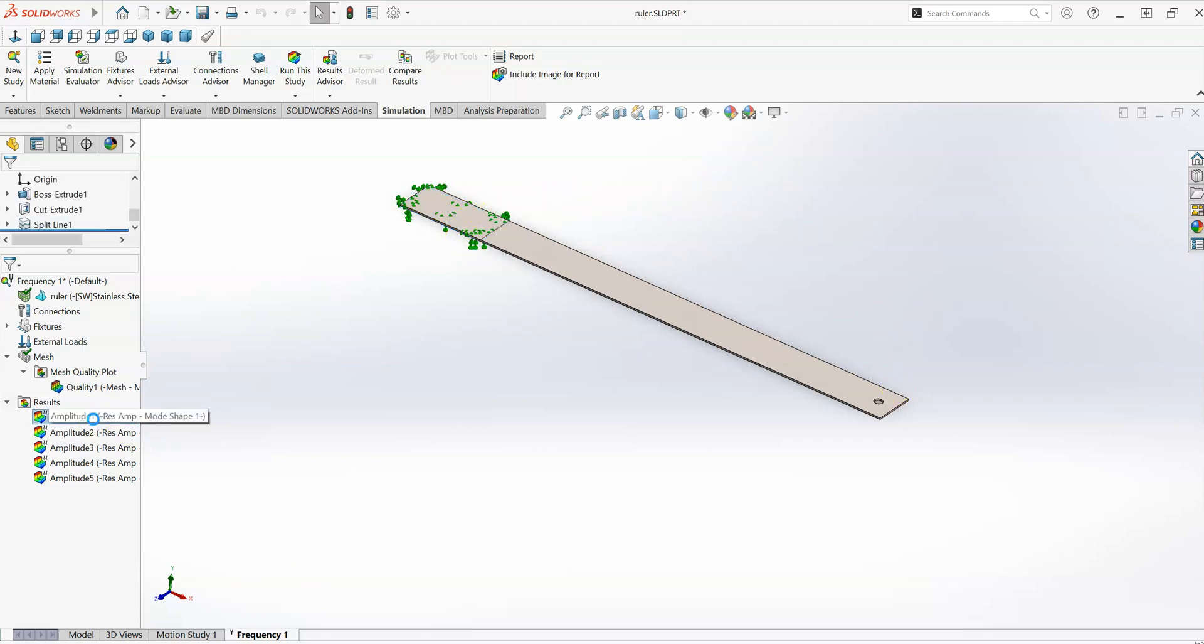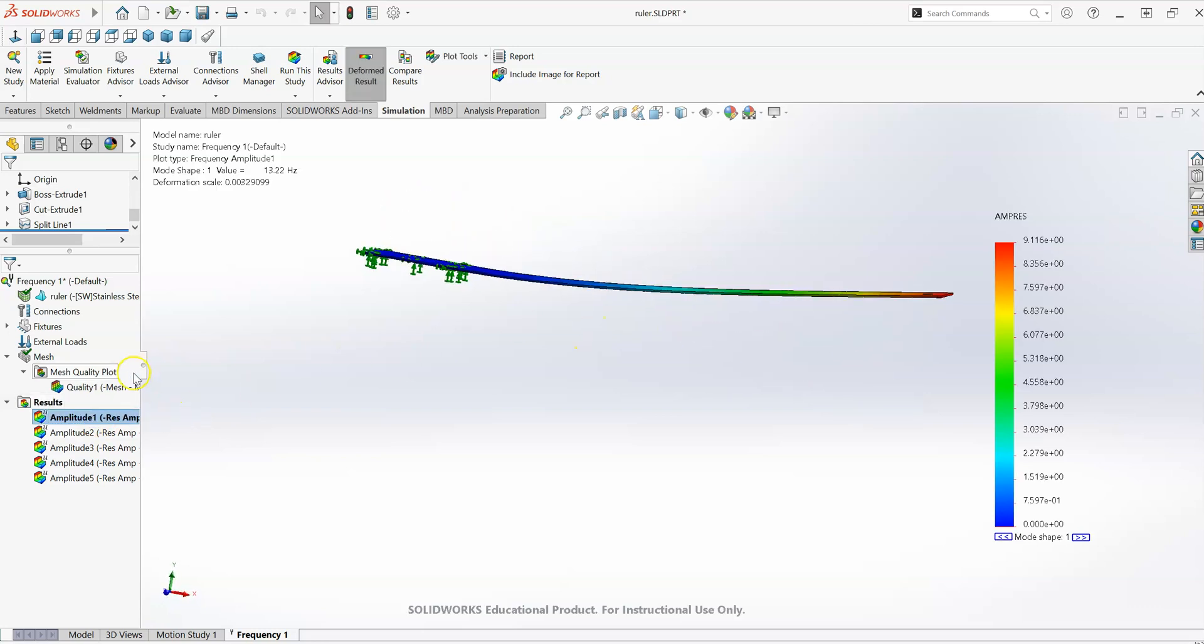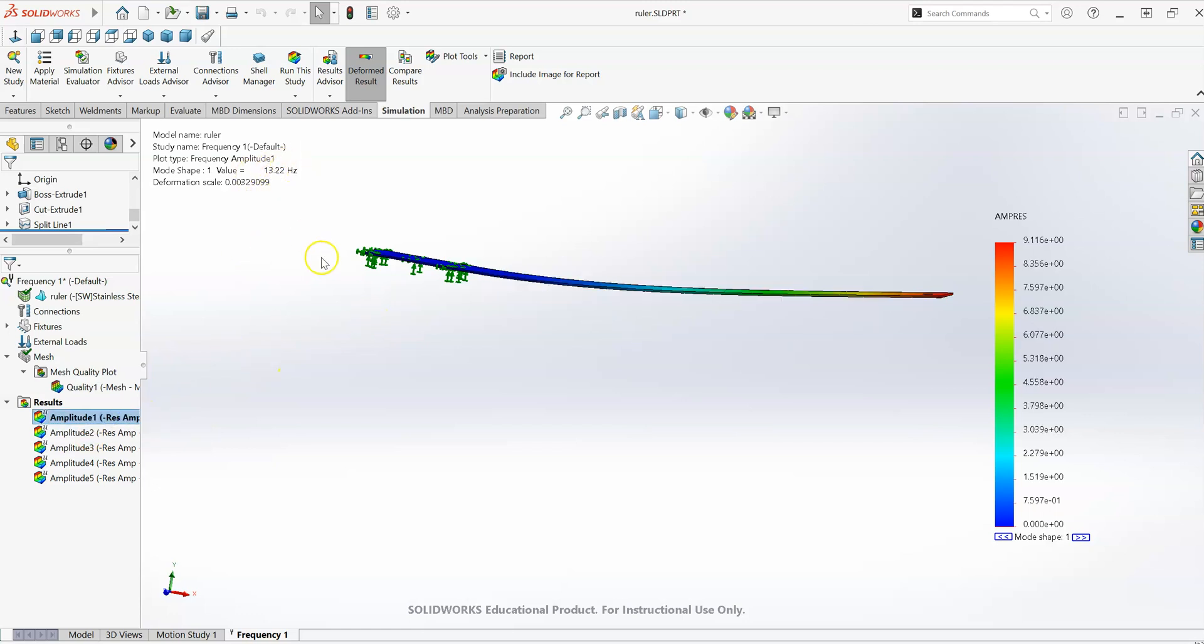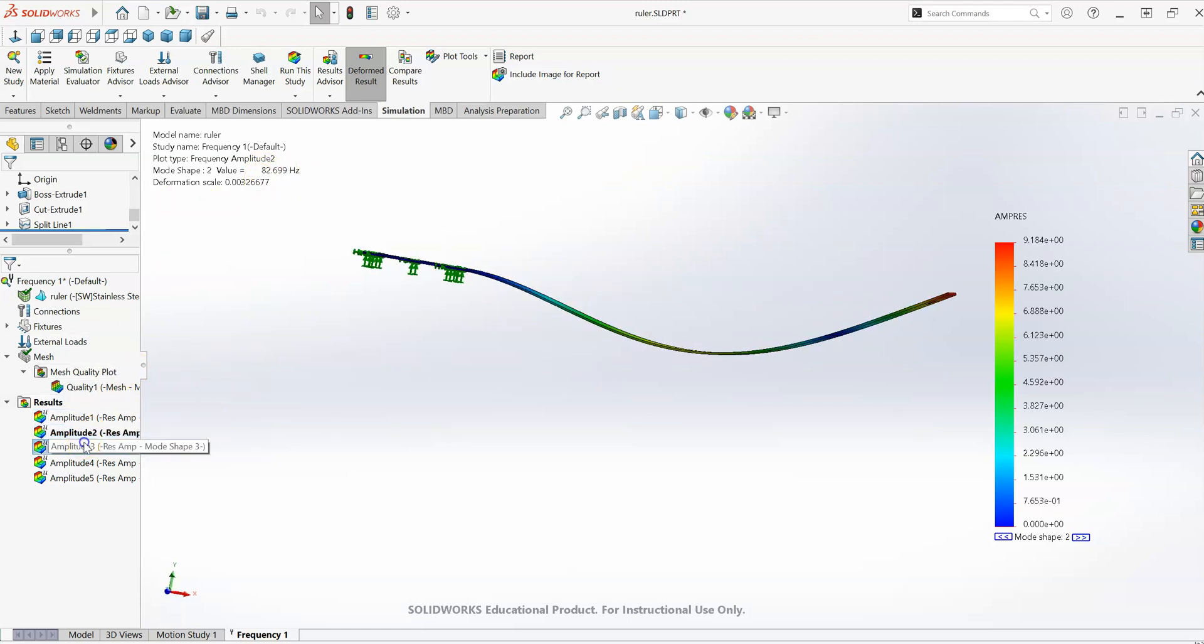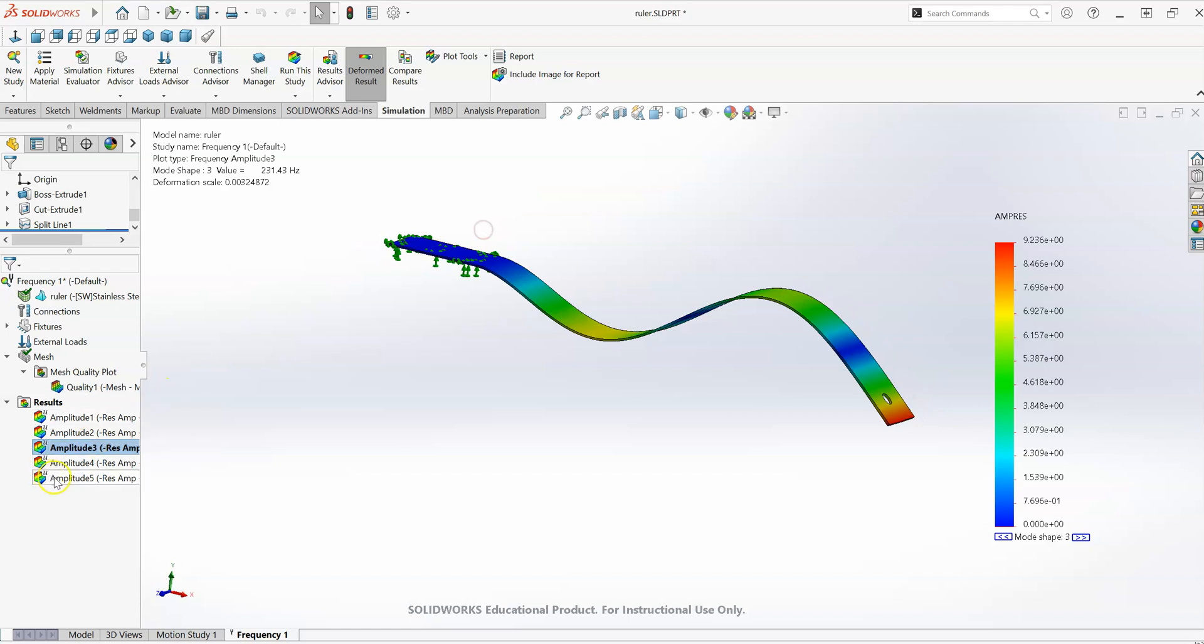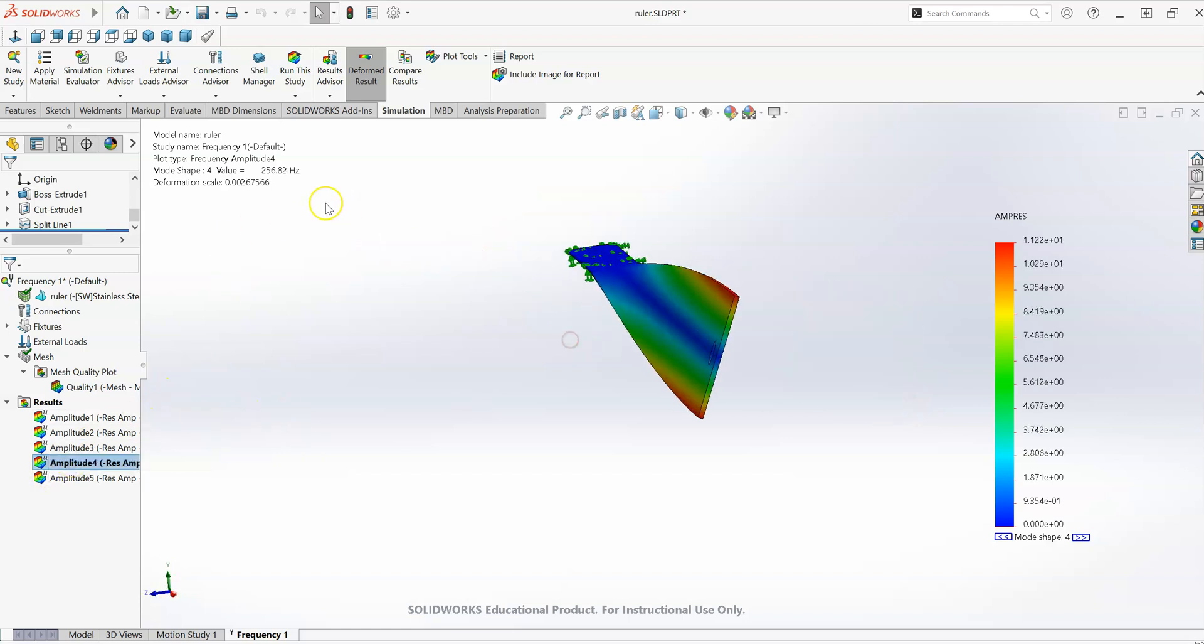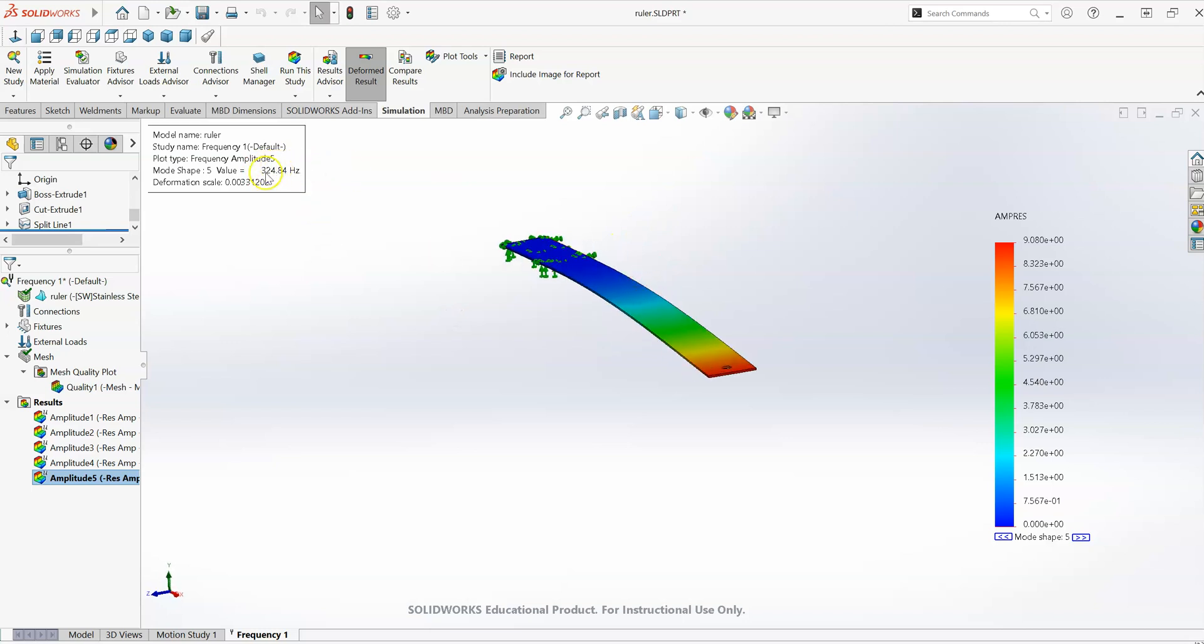We have previously carried out a frequency analysis where we looked at the natural frequencies and bending modes. The first bending mode of vibration happens at about 13 hertz, second mode at about 83 hertz, third bending mode at 231 hertz, and then this one is a torsional mode of vibration at about 257 hertz. The transverse vibration, the first bending mode in the transverse direction, is about 325 hertz.